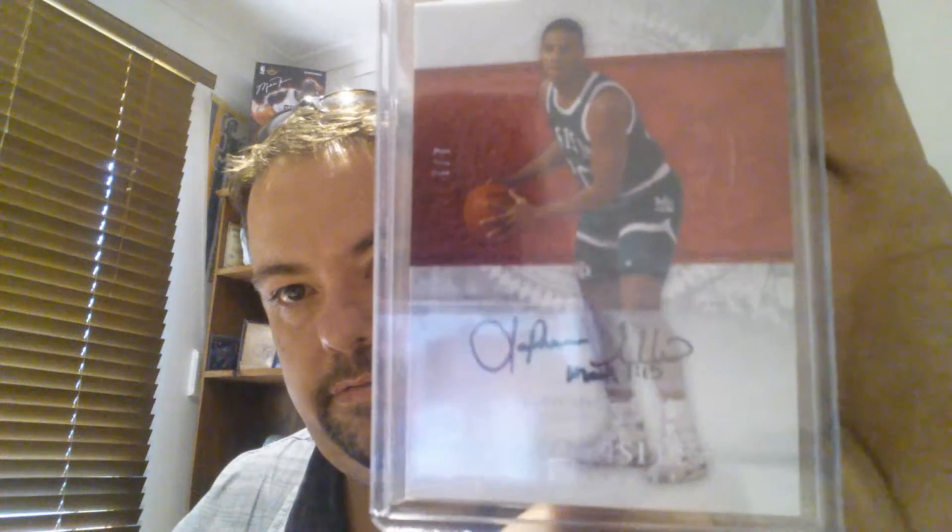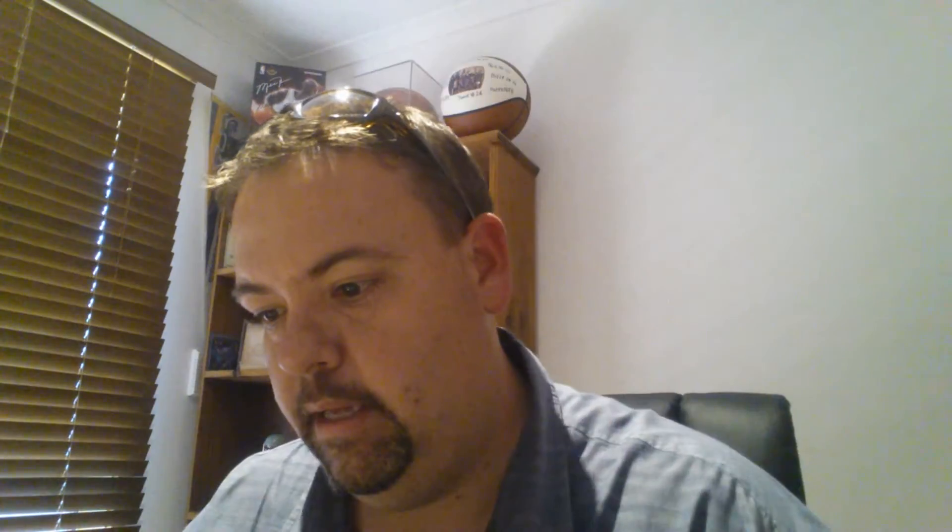It is the number one PC, LaFonzo Ellis. Exquisite collection, number seven of seven. So I have the seven of seven. I have the one of seven. I have the three of seven. And I have the six of seven. So very happy to get that.